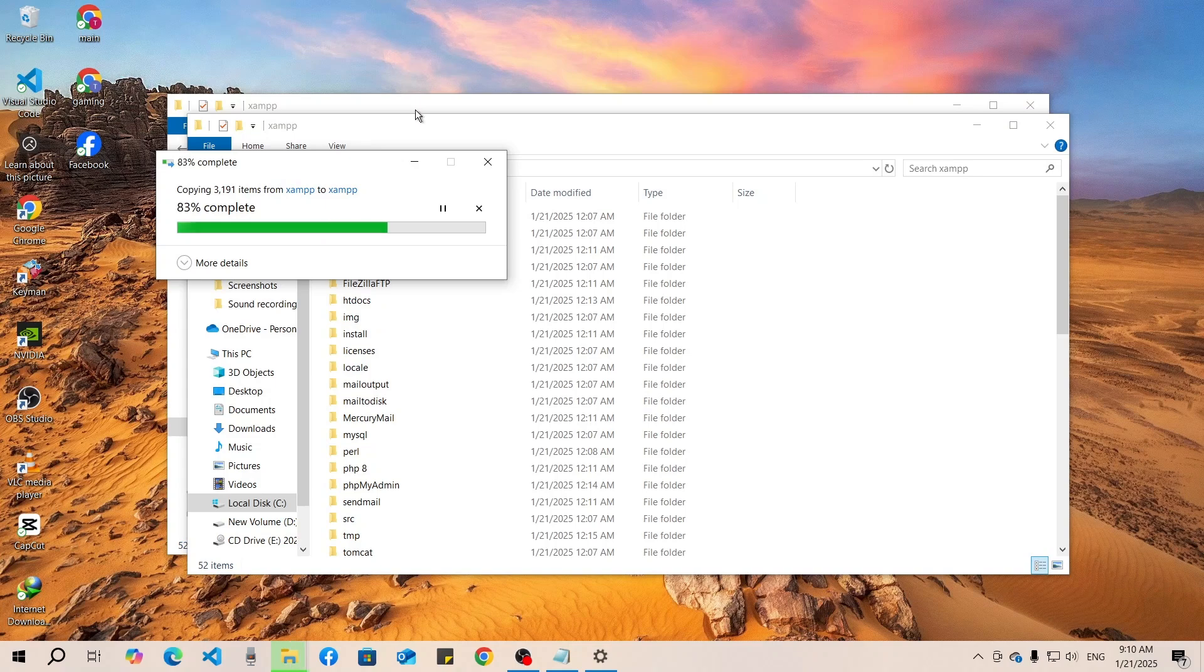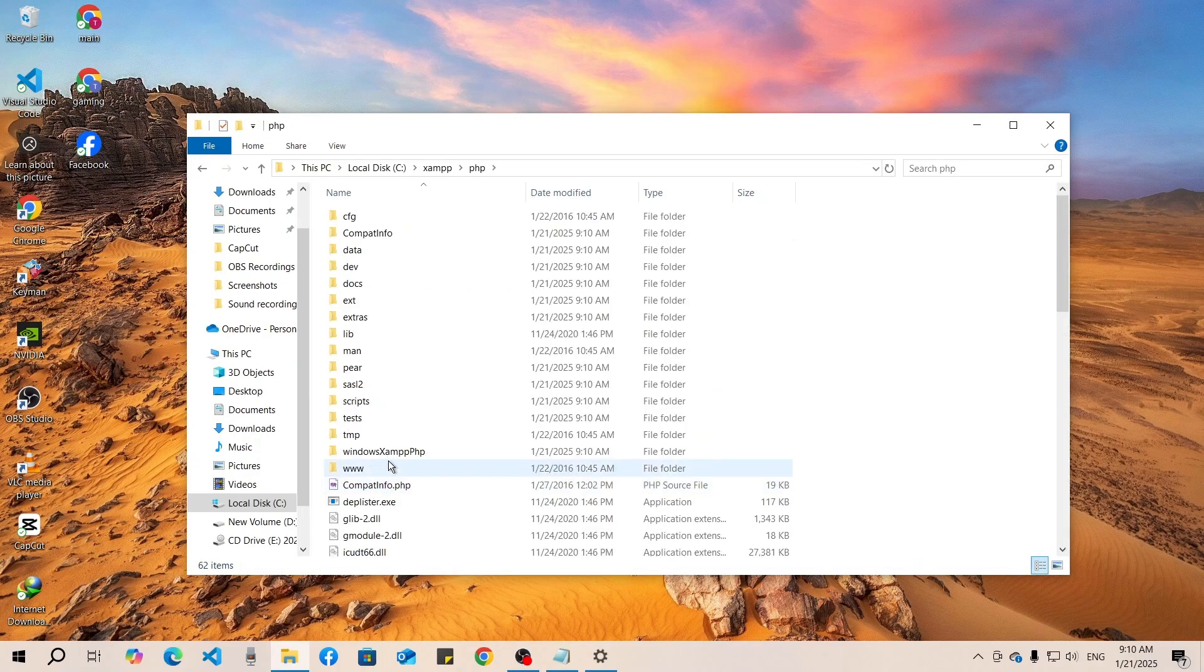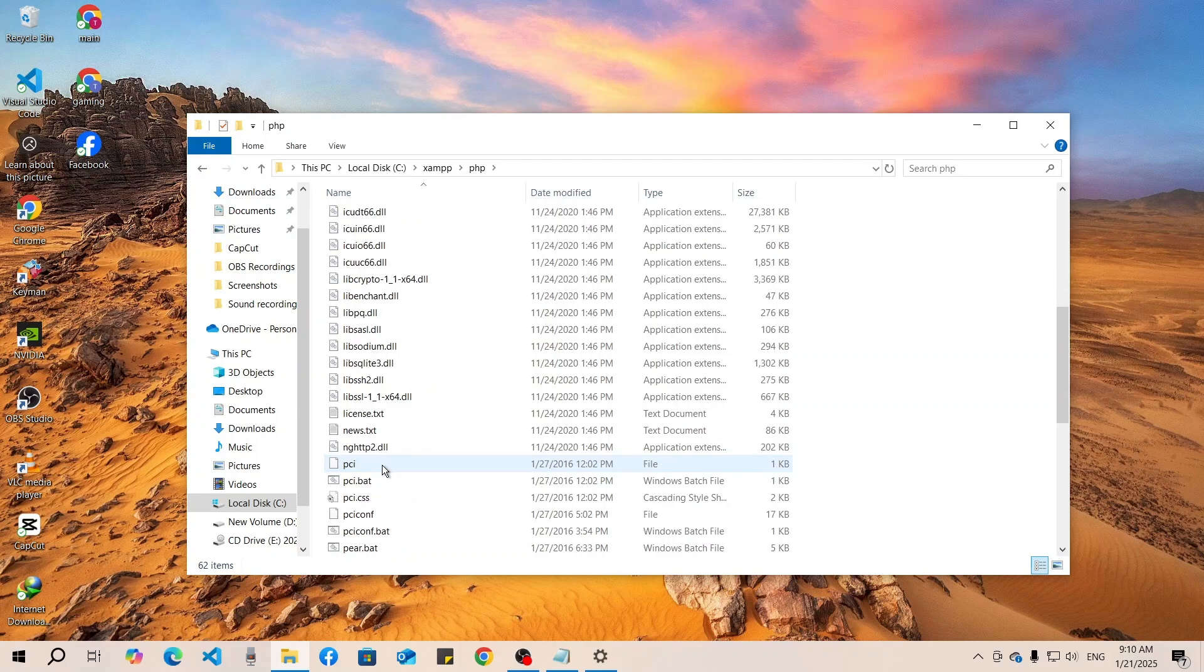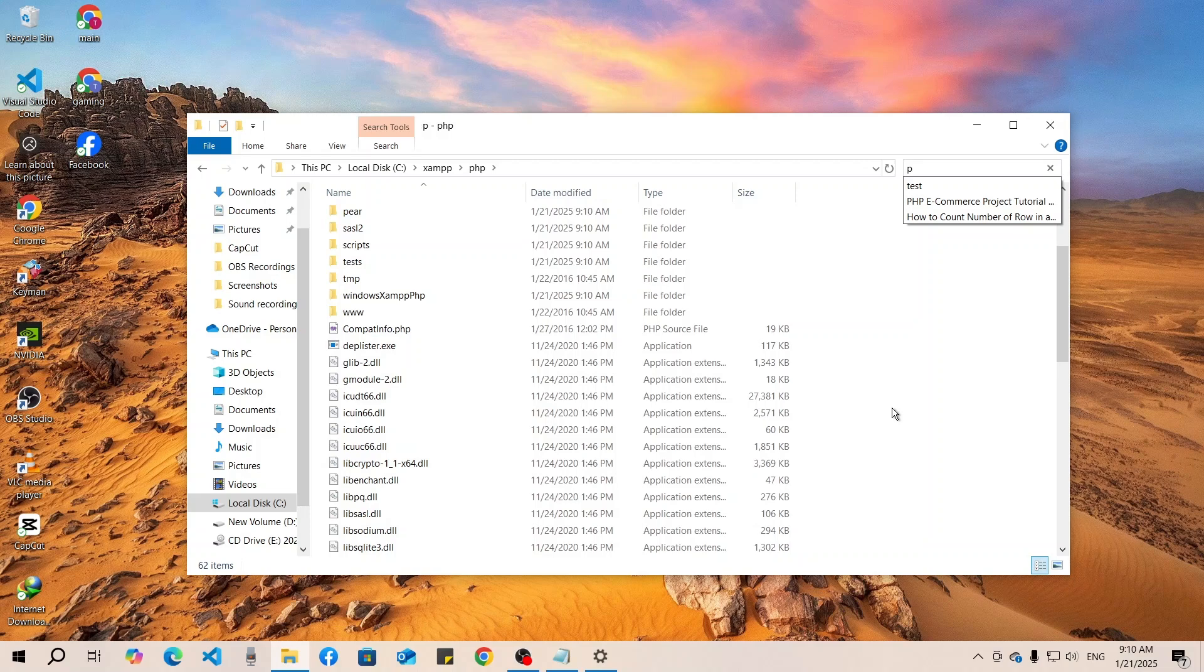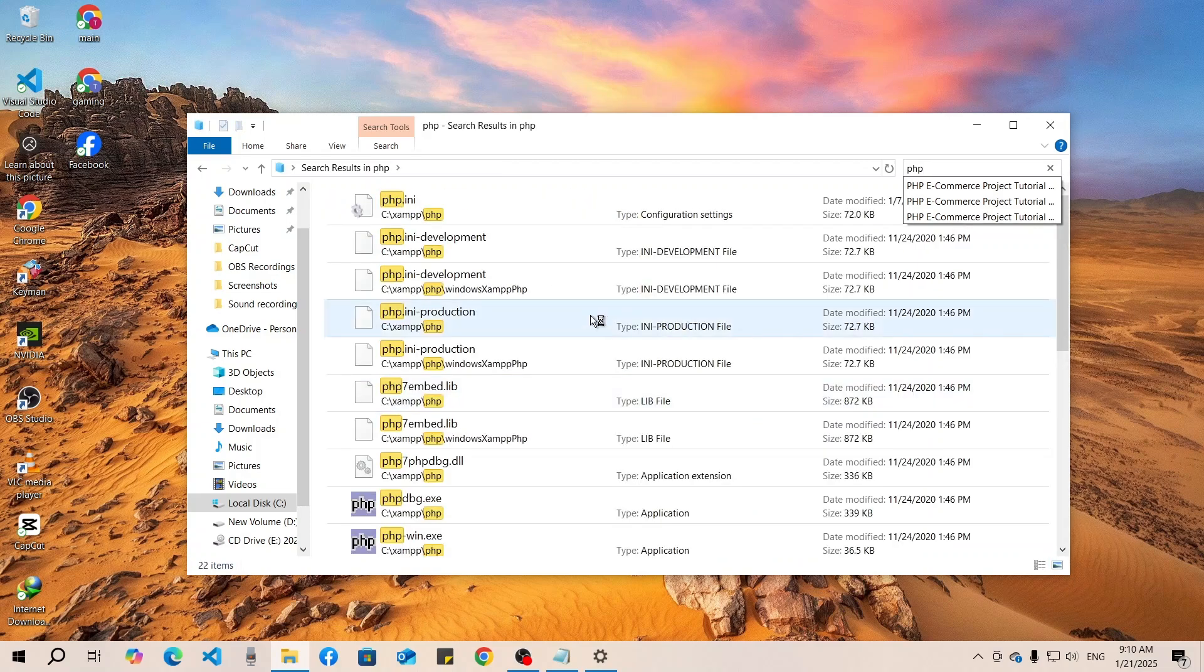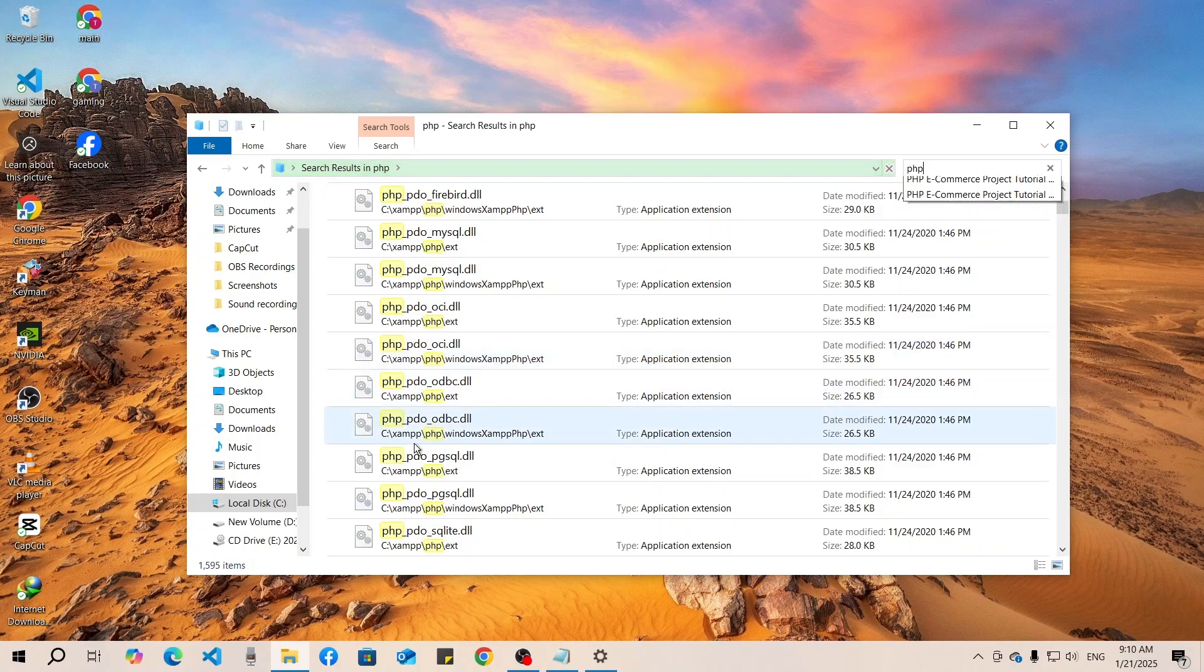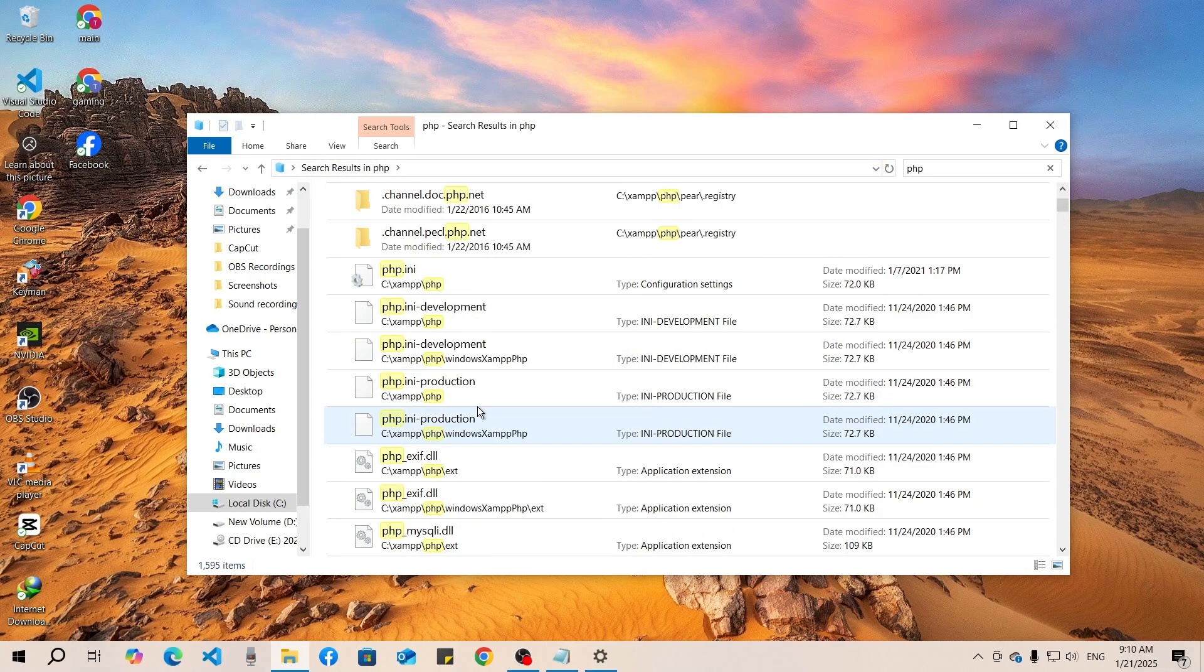Now go to the PHP folder and find the PHP configuration file. You can scroll through all the files or search by pressing Ctrl+F. We are looking for php.ini - this is the configuration file. Right click on it and open it with Notepad.